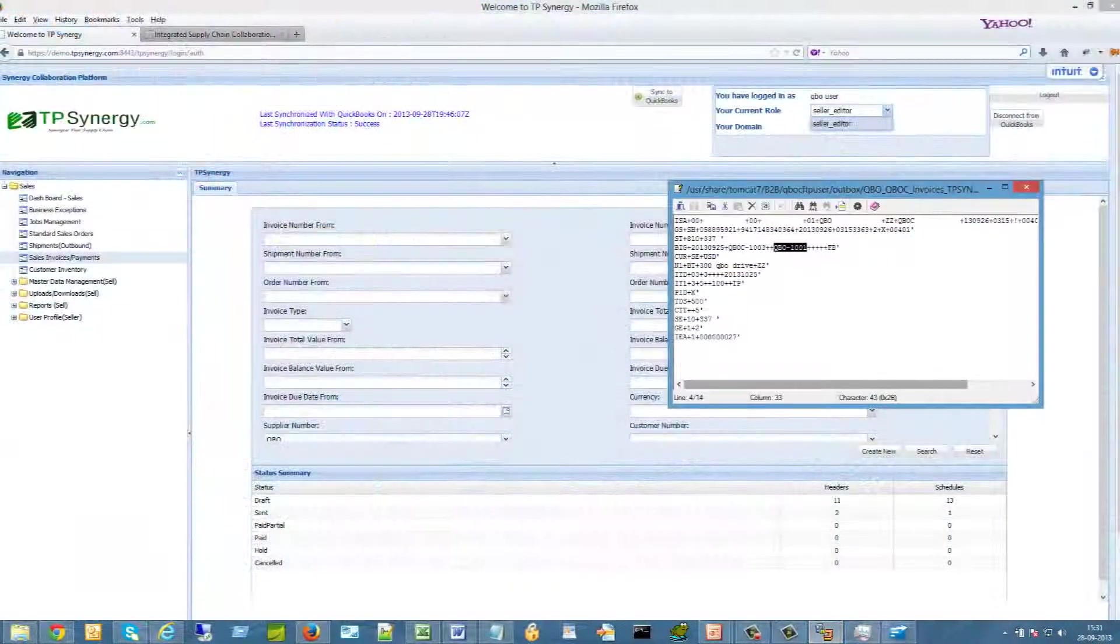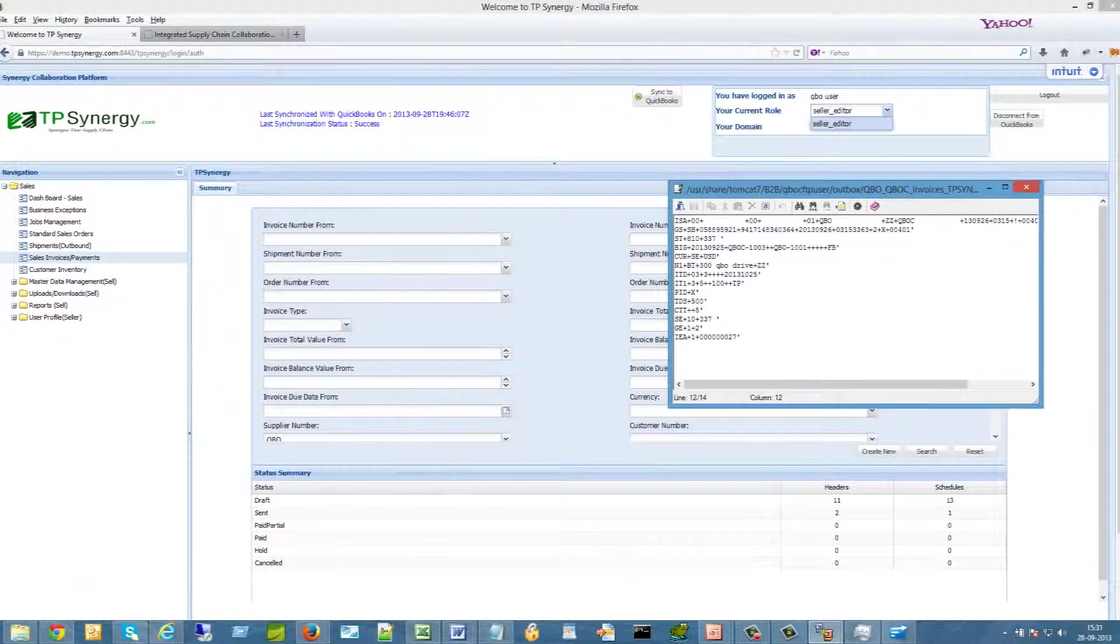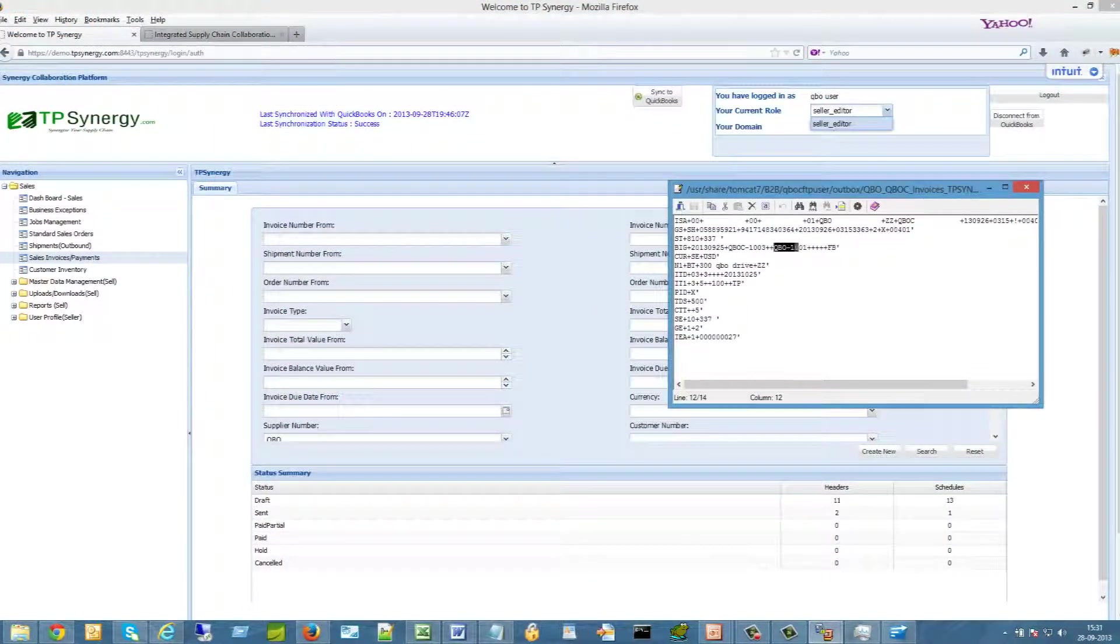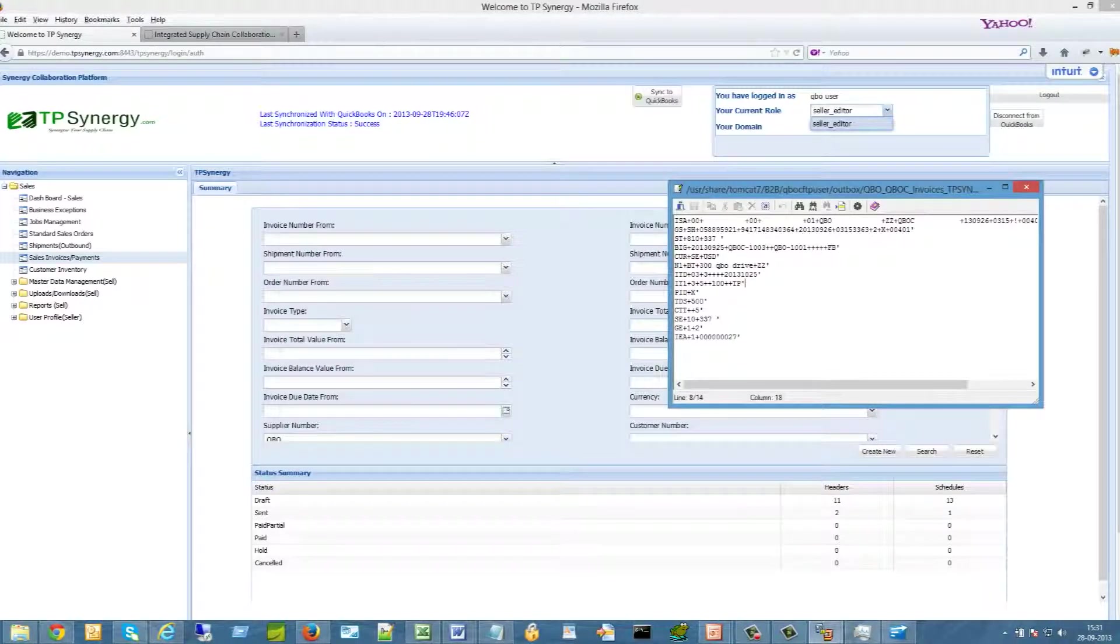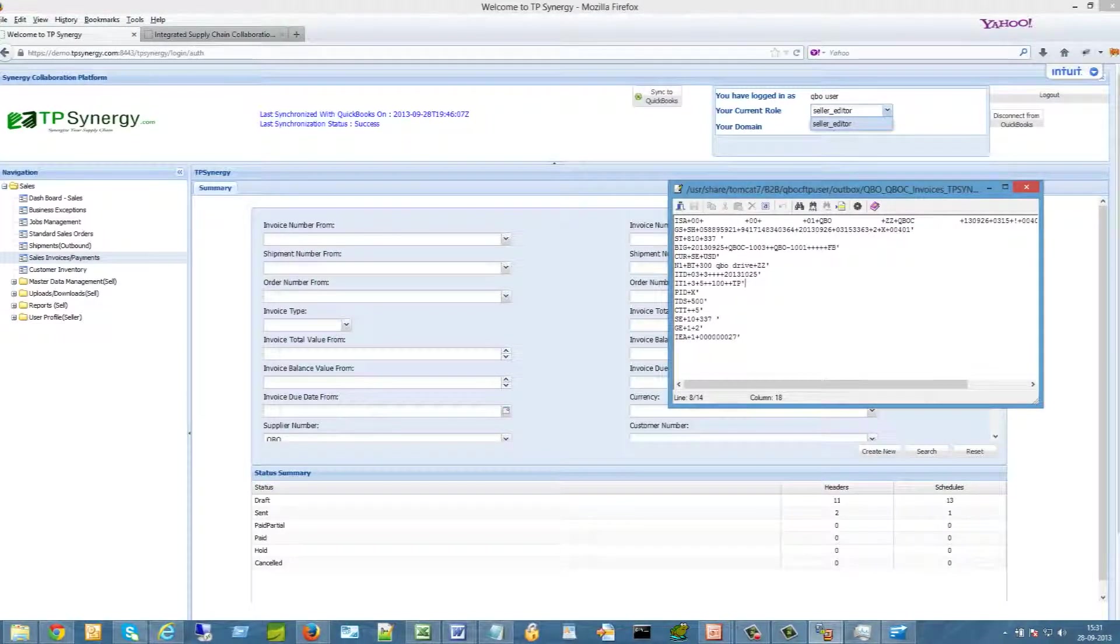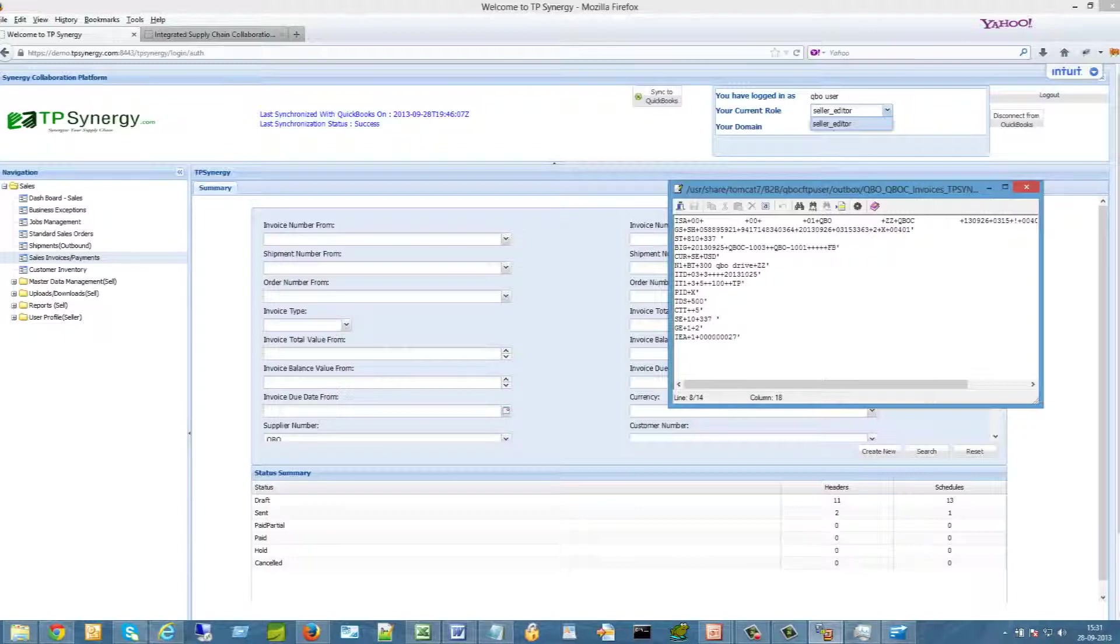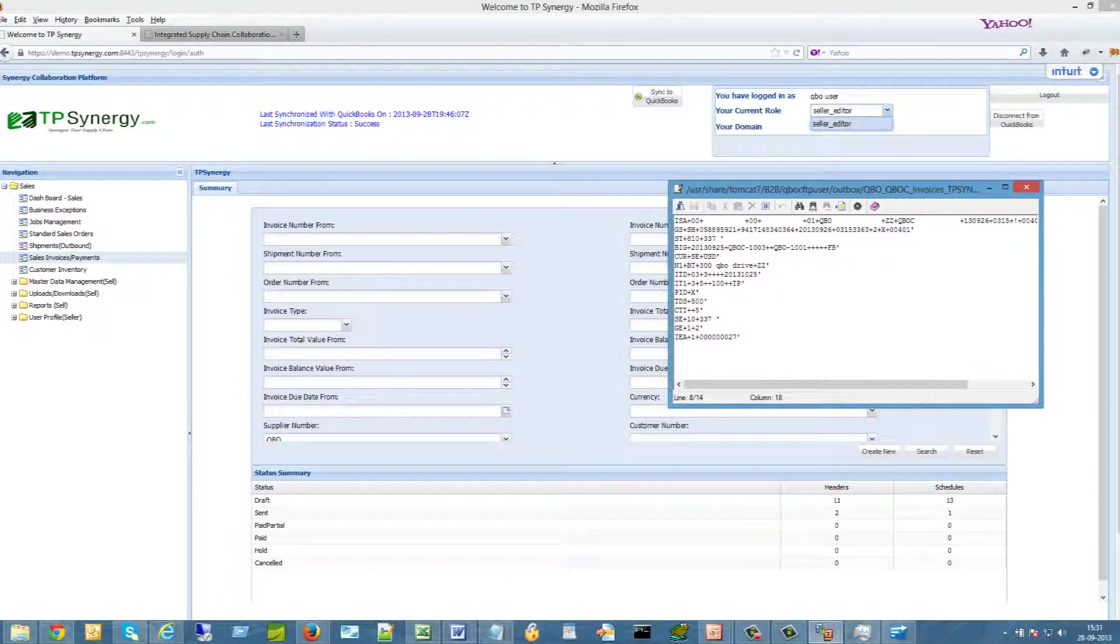TPSynergy.com will create the EDI message like this. This is an EDI 810 format used to send invoices to trading partners. TPSynergy will send it to your trading partner by FTP or AS2 method.